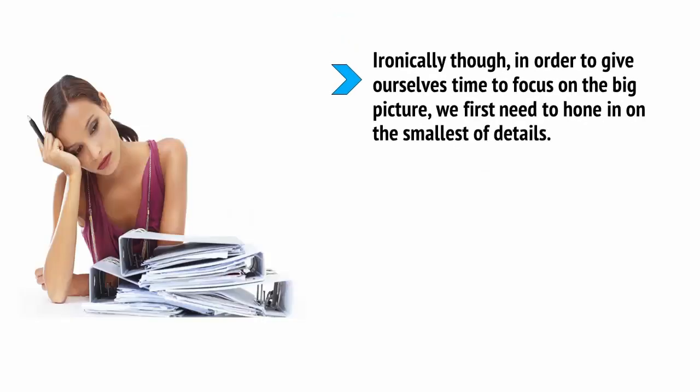Ironically though, in order to give ourselves time to focus on the big picture, we first need to hone in on the smallest of details.